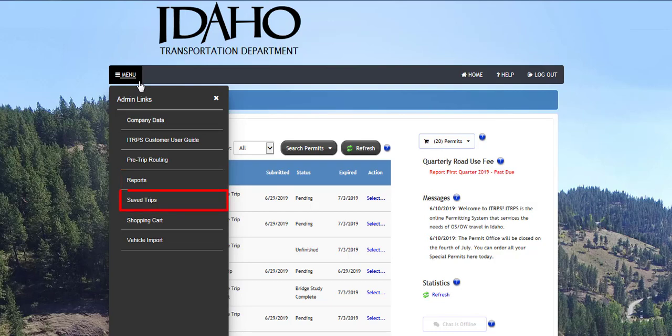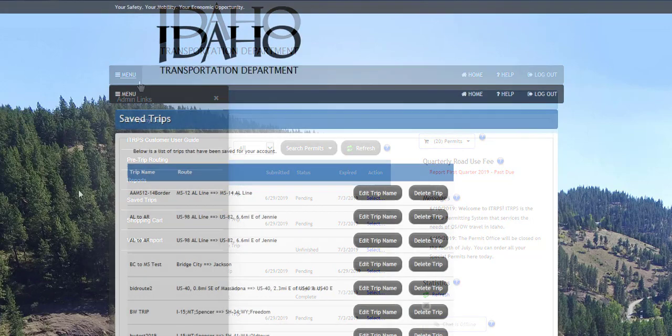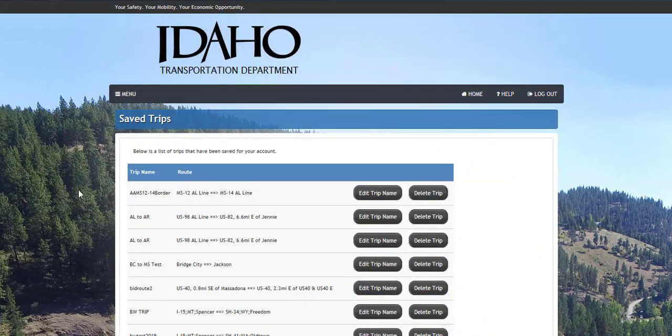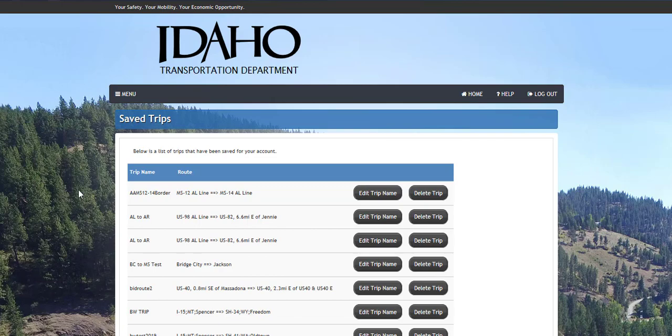The Reports link will allow users to view and print various reports such as a Reconciliation Report. The Saved Trips link will allow users to see a list of saved trips and edit the trip name or delete trips that have been saved for the company account. There is a separate video for saving trips located on the login page.